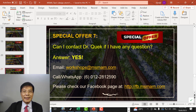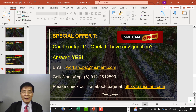Special offer number seven: can you contact Dr. Greg if you have any questions? The answer is yes — details are here.